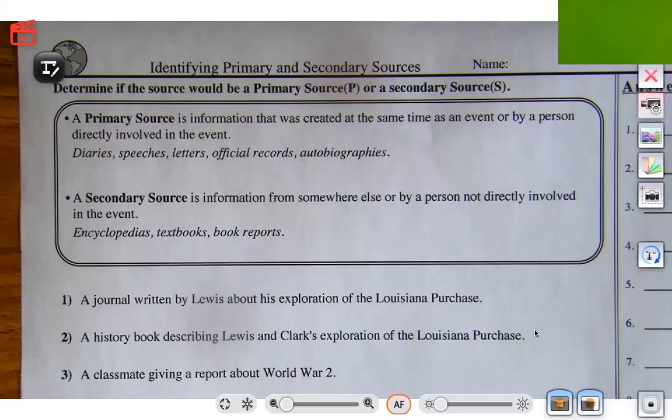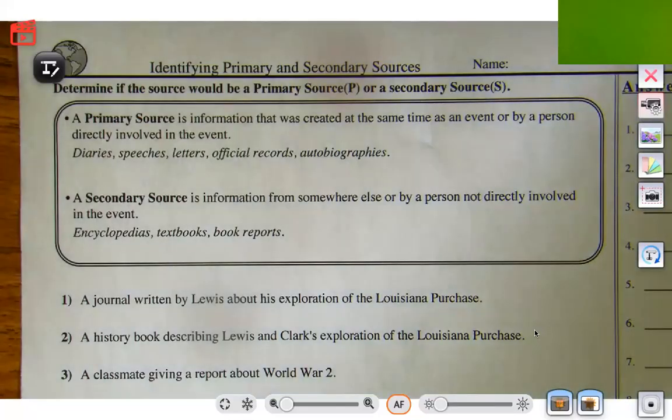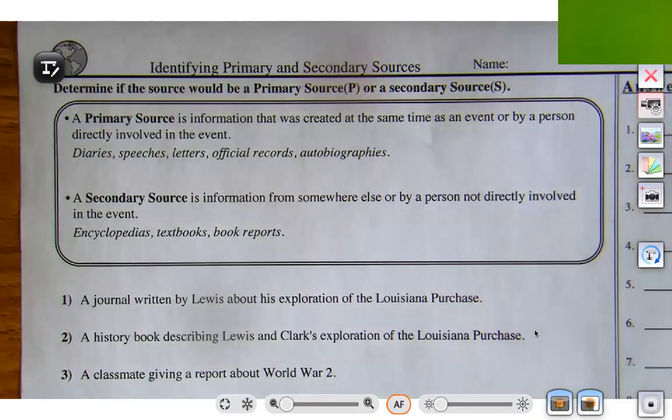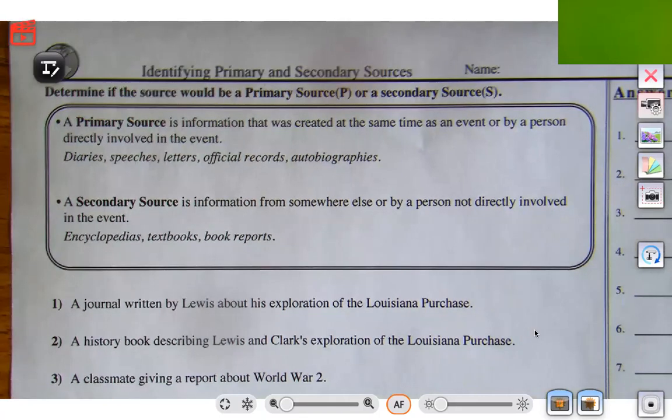Okay, hi everyone. What we're going to do is go over what we went through Friday, and I'm going to give you some extra practice just so I can make sure that you understand everything. I'm going to go through one of the worksheets that are very similar to the ones we went over Friday — they're going to be different examples, but I just want to make sure everybody understands how to do it.